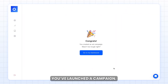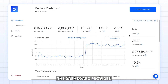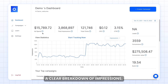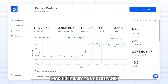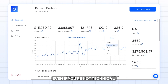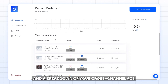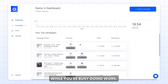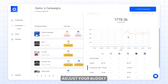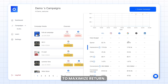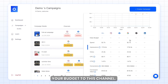Congratulations — you've launched a campaign! Otis will now optimize your budget to improve performance. As you let your ads run, the dashboard provides a clear breakdown of impressions, cost per click, click-through rate, and more, making it easy to understand even if you're not technical. You can see your top campaigns and a breakdown of your cross-channel ads in one place. While you're busy doing work, Otis works in the background to dynamically adjust your budget to optimize for the best-performing ad to maximize return. In this case, it is Google, so the AI is prioritizing your budget to this channel.